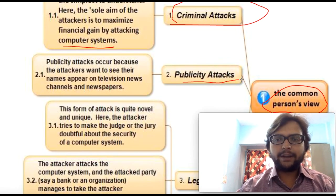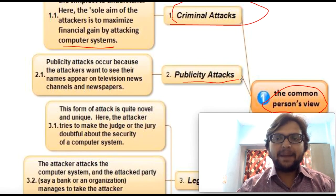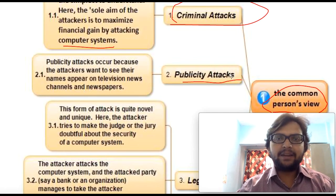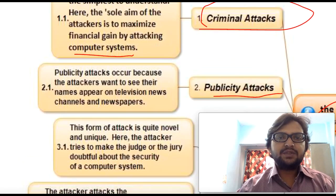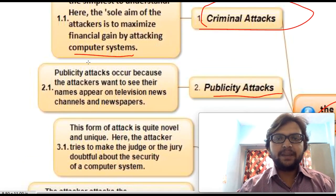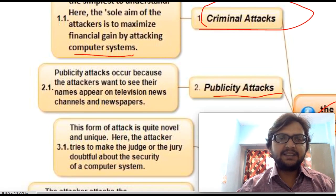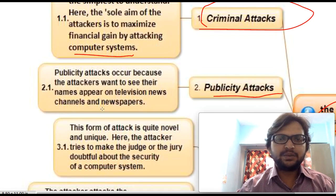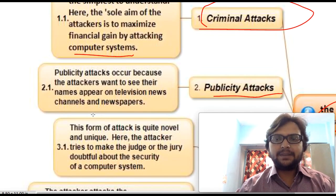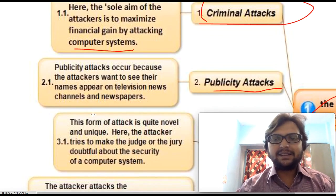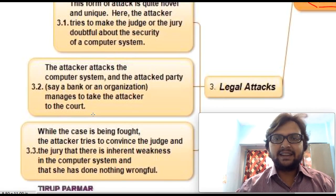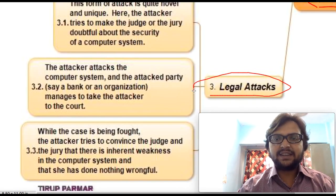The next type is publicity attack — just to prove a point or prove one's identity by attacking some system. The attack occurs because the attacker wants to see their name appear on television news, just for marketing or publicity purposes.